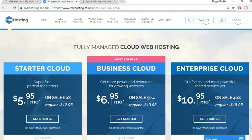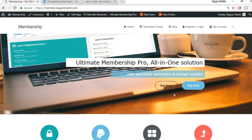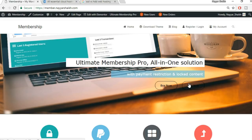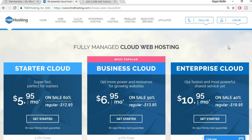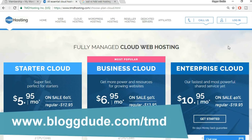It is very important to select the perfect domain name because users have to type it in the browser to reach your website. A web host is a computer running 24/7 where all the data of your website — images, code, and so on — is saved. For both domain name and web host, I recommend TMD Hosting. Open a new tab and type blog2.com/tmd — the link is also in the video description below.